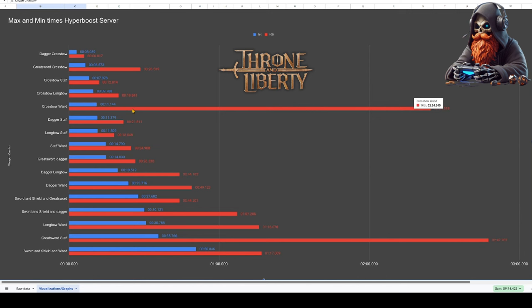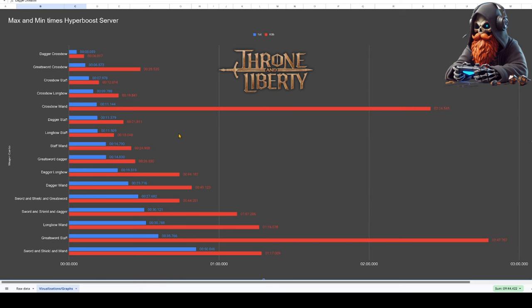We'll point out, Crossbow and Wand and Greatsword and Staff do have some pretty big 10th place kill times, which kind of skews the average a little bit, so just keep that in mind.